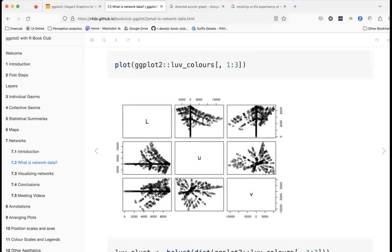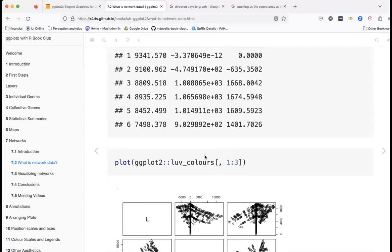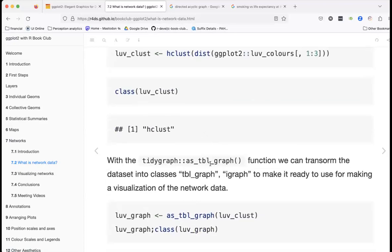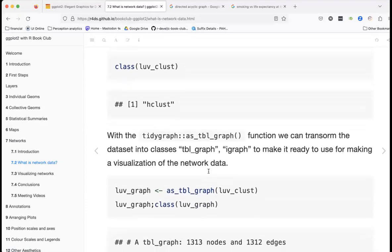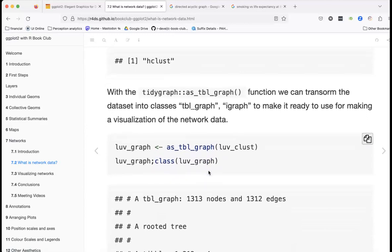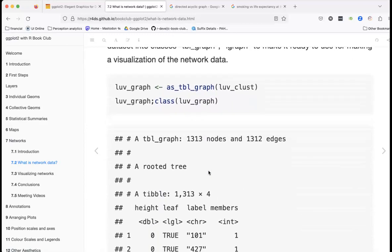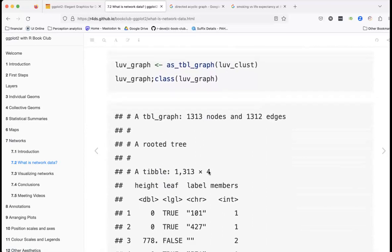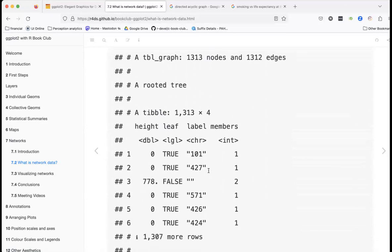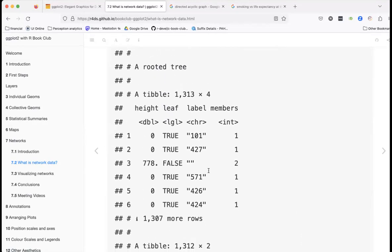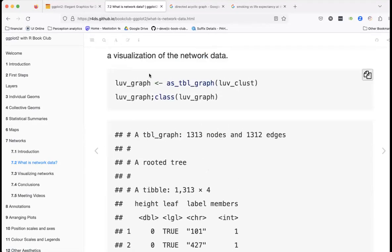With tidygraph we can transform the dataset into the appropriate class to make it ready for use in visualizing network data. Here we've updated the class of the graph using this function.